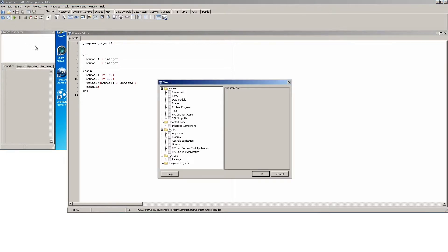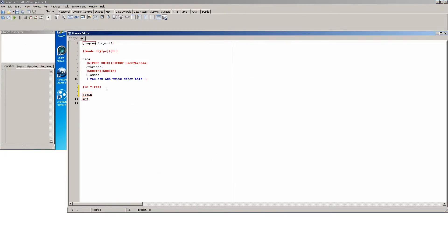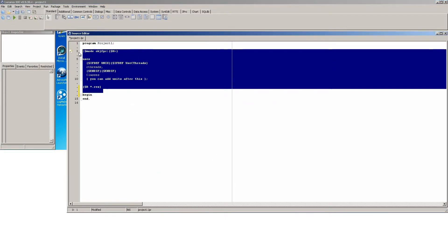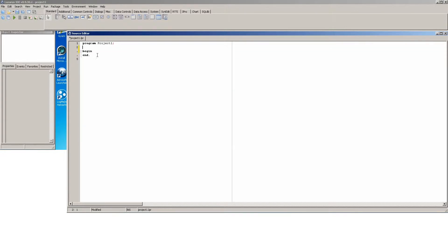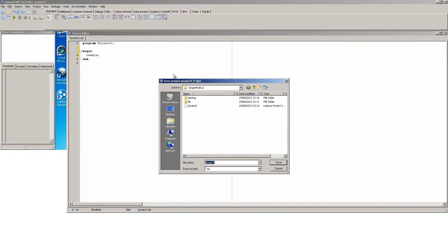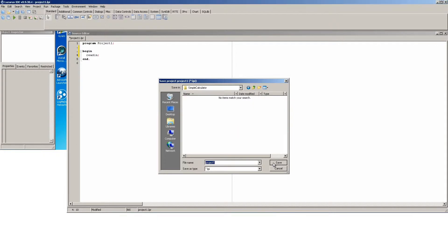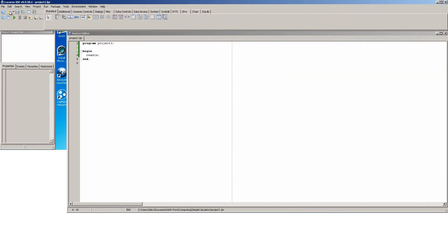We're going to create a new program, file new program, chop this like so, put in a readline just to make sure it runs. File save all, go up and call this simple calculator. You can save and let's see it runs.